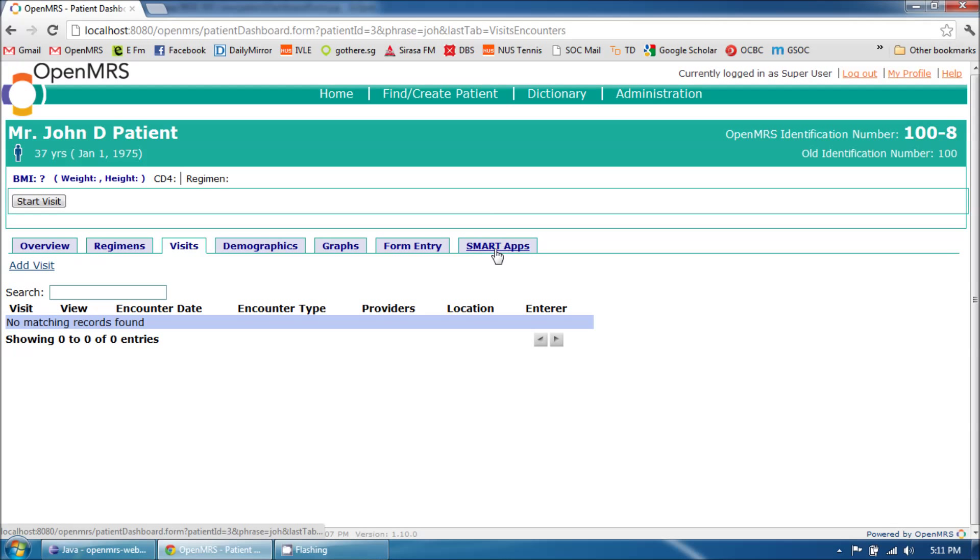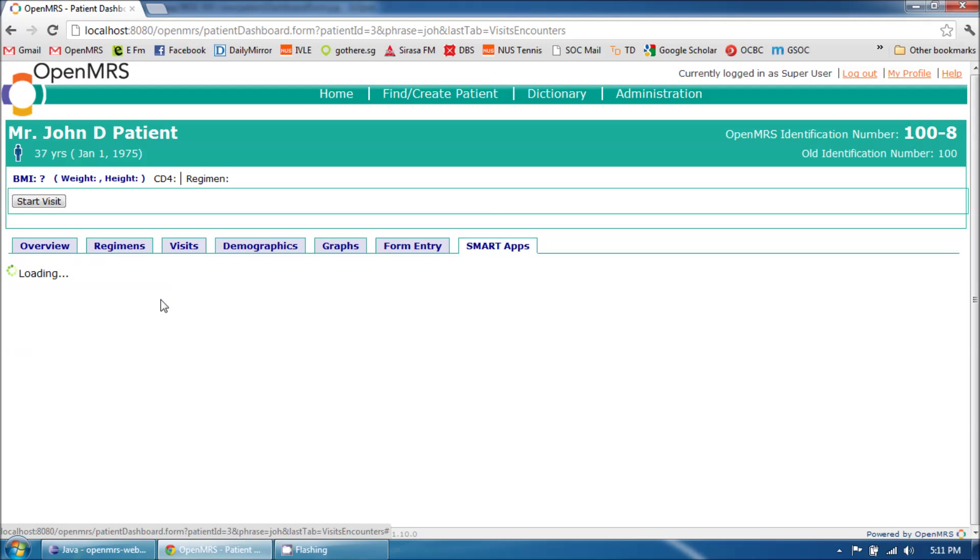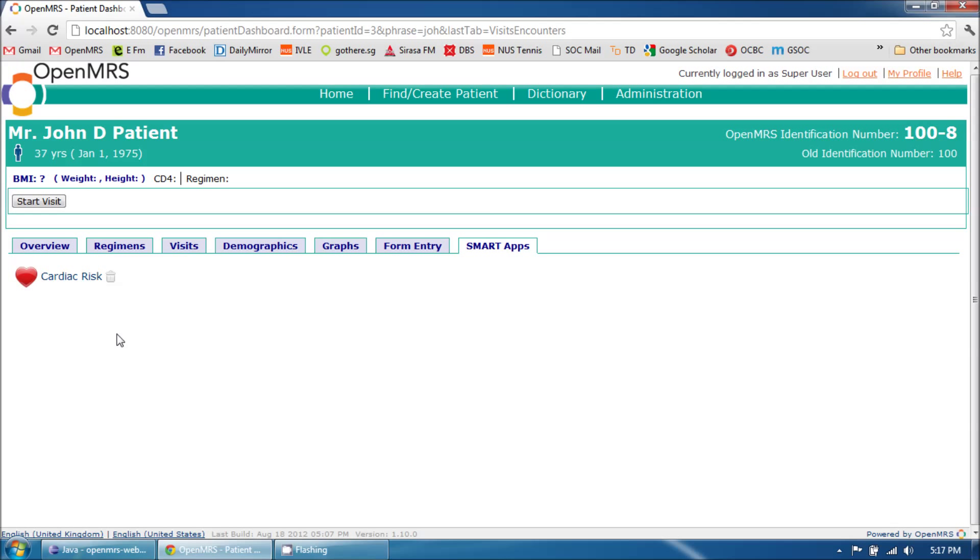This is the newly added tab. Notice when I click on it, a loading image is displayed and then the actual content of that tab is brought in via AJAX. That's how the new Patient Dashboard works in OpenMRS.